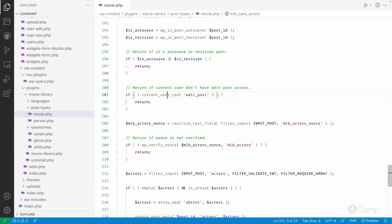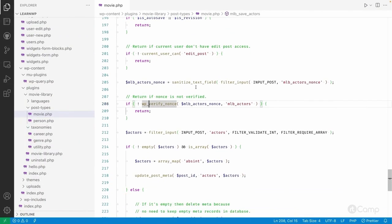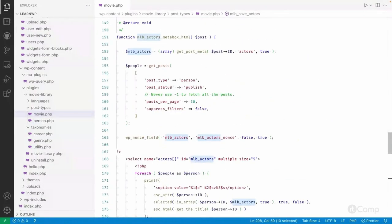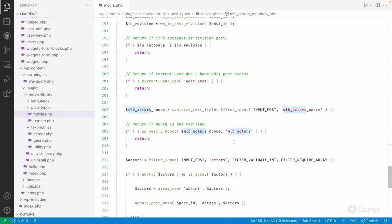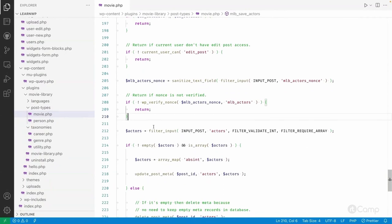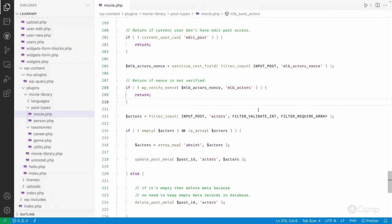Next, if the current user cannot edit the post, we simply return. Then we verify the nonce: I use the filter_input PHP function to retrieve the nonce value, and wp_verify_nonce to verify it, passing the nonce value and the action name 'mlb_actors_action' — the same action used when creating the nonce field. This is necessary to correctly verify the nonce, since there can be multiple nonce values based on various actions.